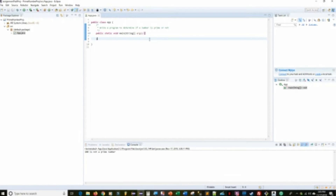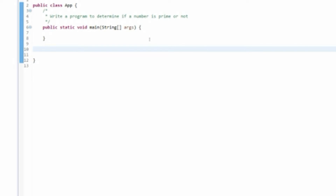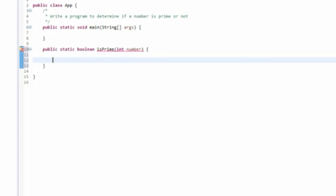Welcome to the coding portion of this video. We're going to write a program to determine if a number is prime or not. The first thing we need to do is put together a method that returns a boolean value and takes in a number. So we write: public static boolean isPrime(int number). This parameter is going to hold the number that we need to test to determine if it's prime or not.